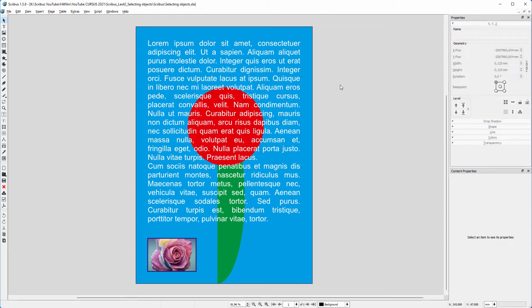There are different ways to select an object in Scribus. I place some random objects on a page.